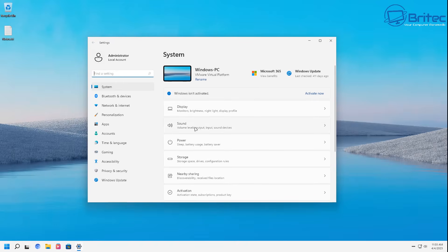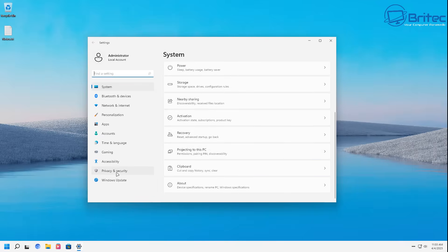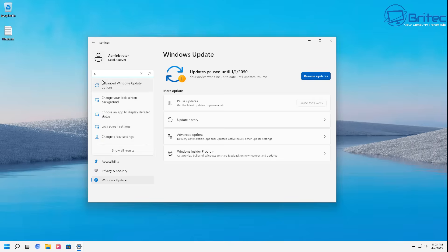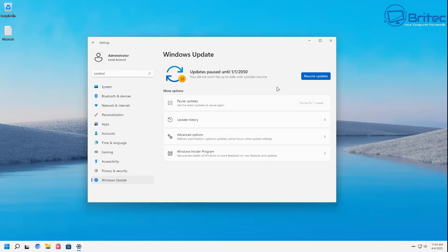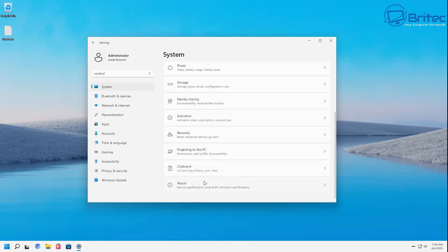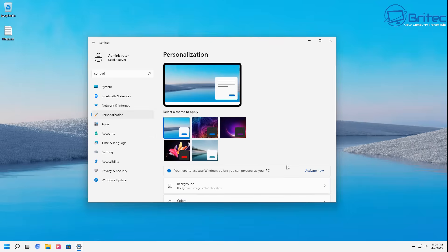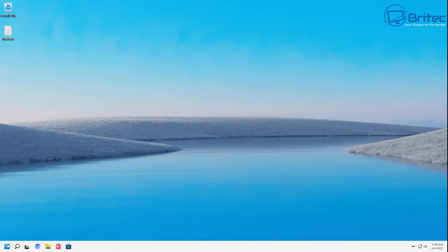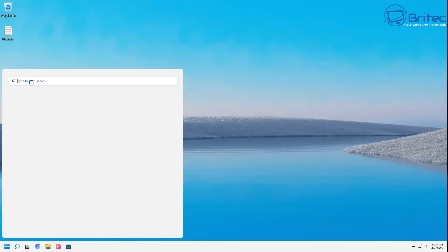One of the biggest problems is you have no idea what code they've put in the ISO, what applications they've included, whether they've used cracked software, or software that changes Windows operating system files. Because of those changes, you have to pause updates or it will break the system — this is why you'll see updates paused until 2050. If you want to stay safe, you need to keep Windows updated with the latest security updates.